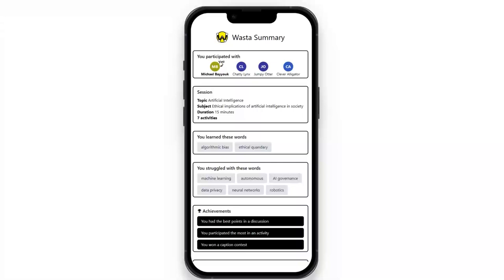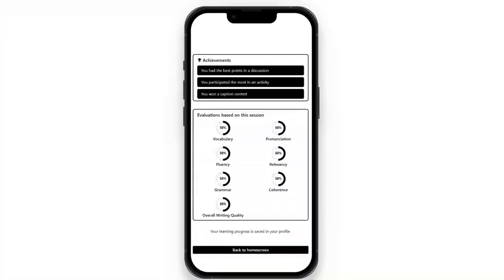The summary also covers achievements, which give you recognition received from your peers, offering a sense of reward and acknowledgment.